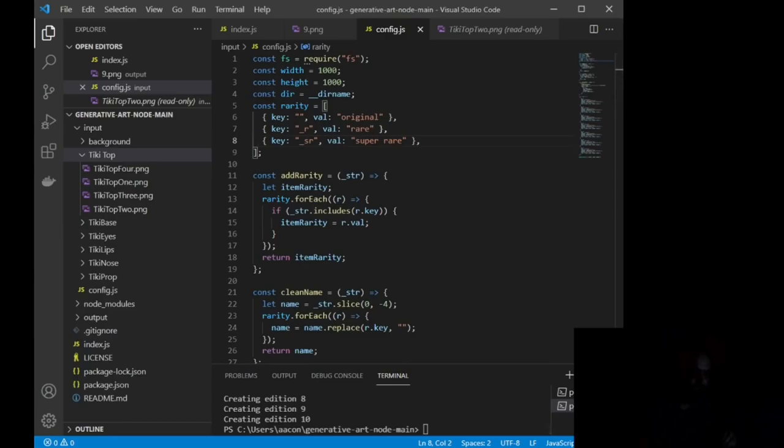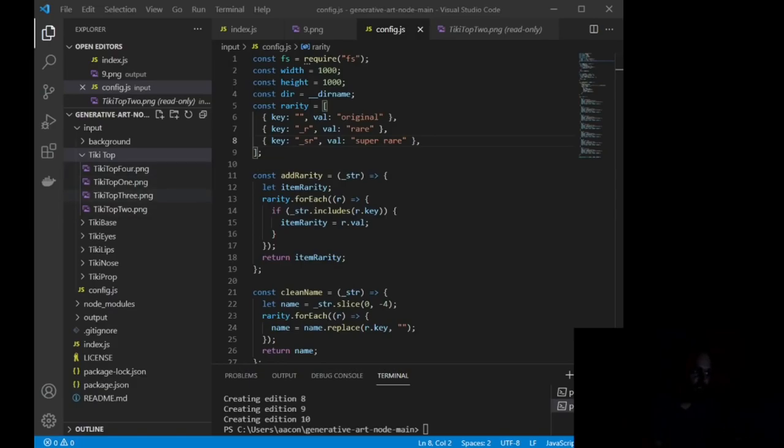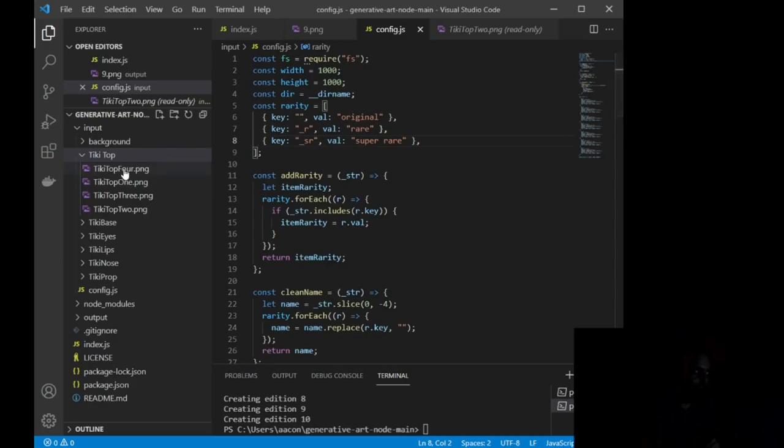Paste it as many times as I want with different rarities, and it's just going to kick out those rarities as long as I am saving my file with the corresponding key. So if the key on this image has nothing, it's an original.